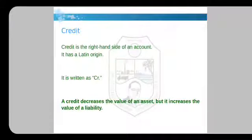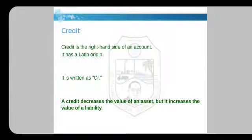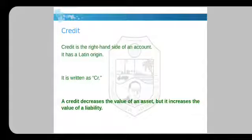Credit is written on the right-hand side of an account. It again has a Latin origin and is written as CR. In this case C is capital. A credit decreases the value of an asset but increases the value of a liability.